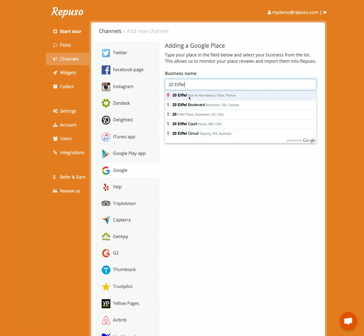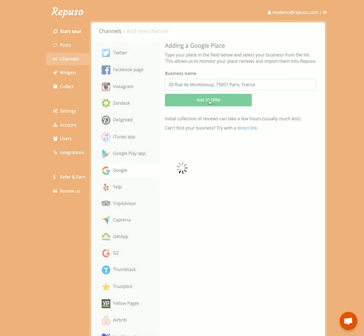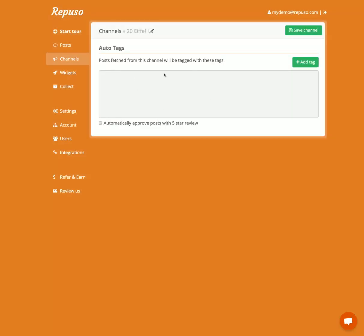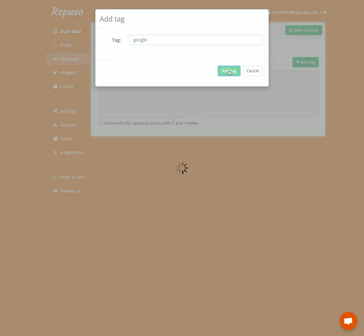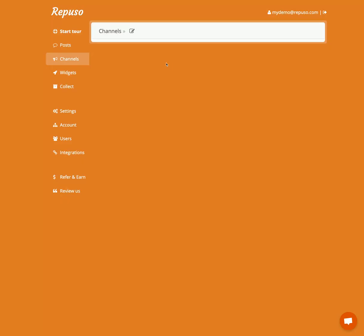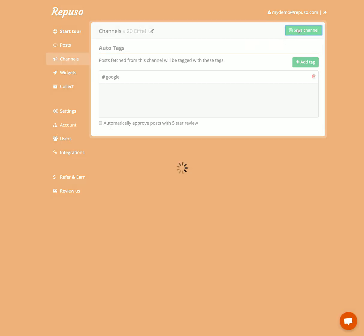This is the one. I'm going to add it. We're going to tag it as Google — that's an option. We can automatically approve five-star reviews; we'll leave it for now. I'm going to save.